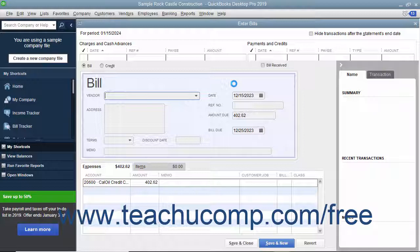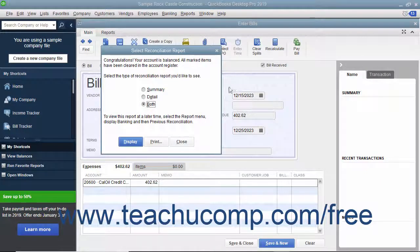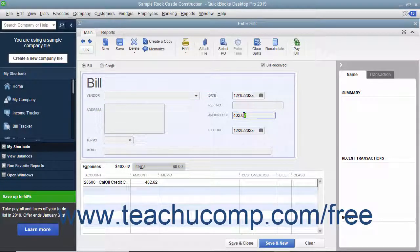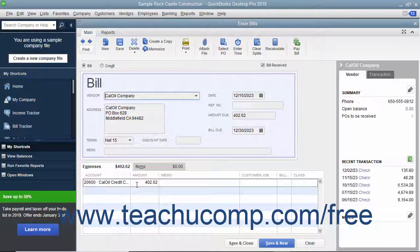The bill or check will already be set to the credit card account. The amount due for the credit card will also be already entered. You just need to select the name of the company to whom you pay the credit card balance and then print the check or save the bill.